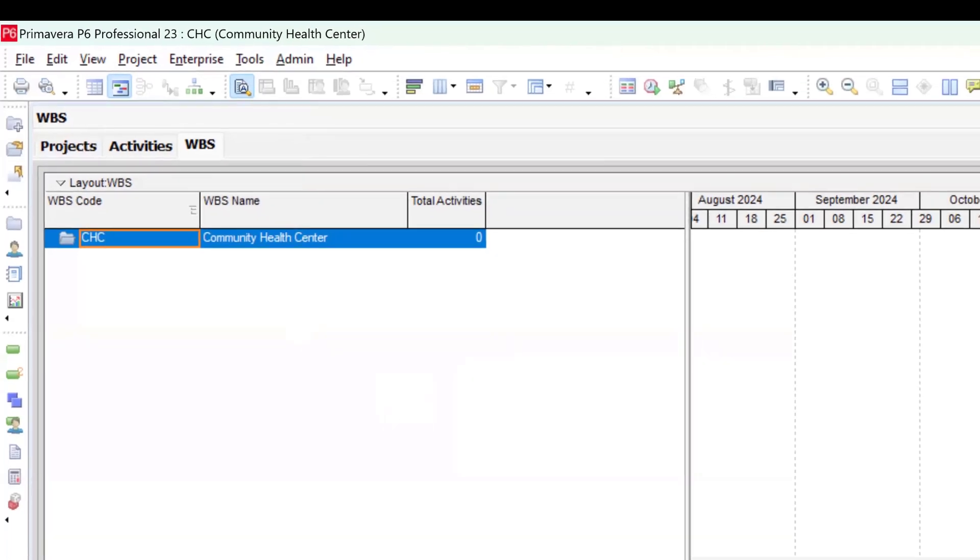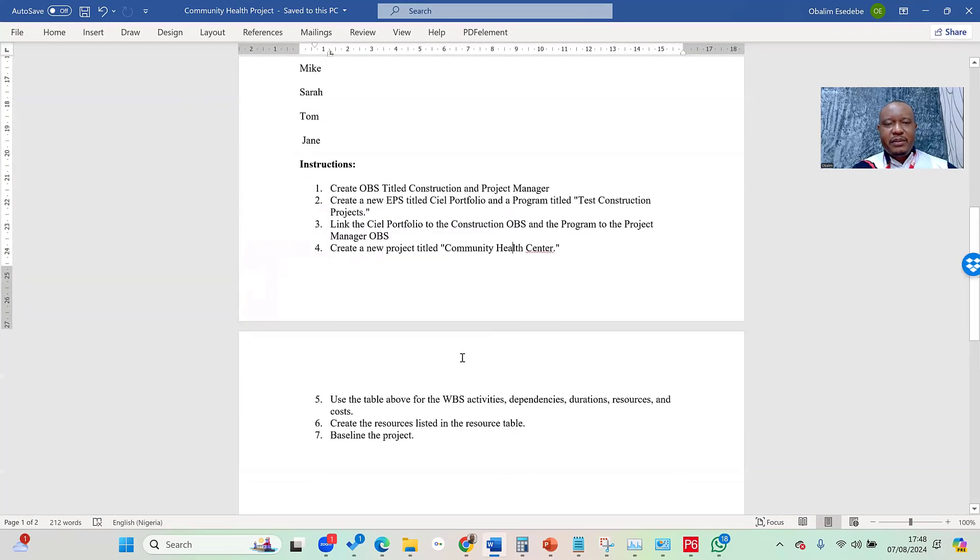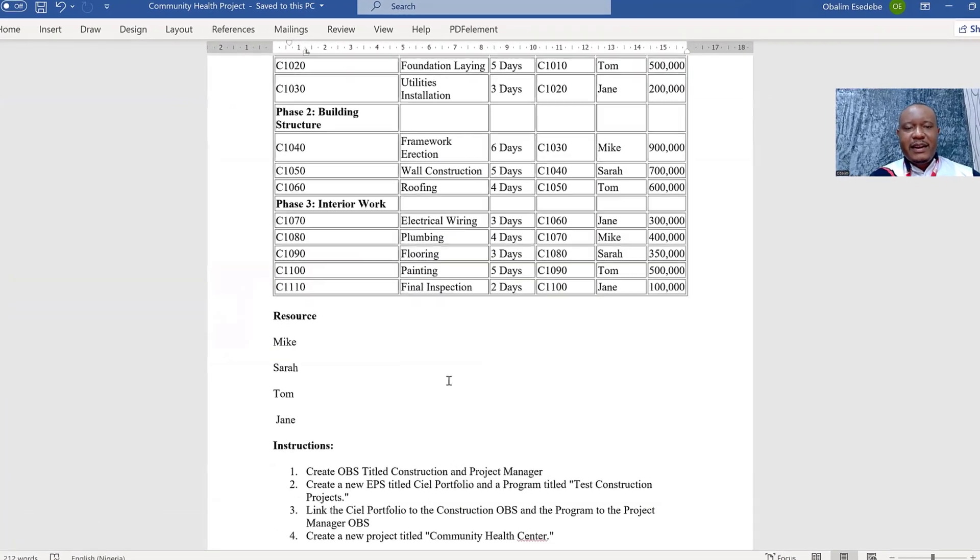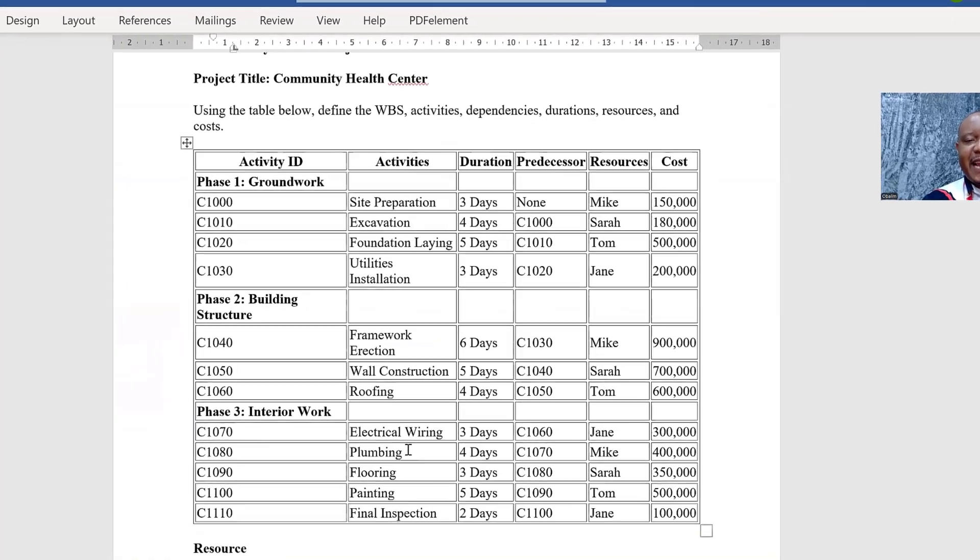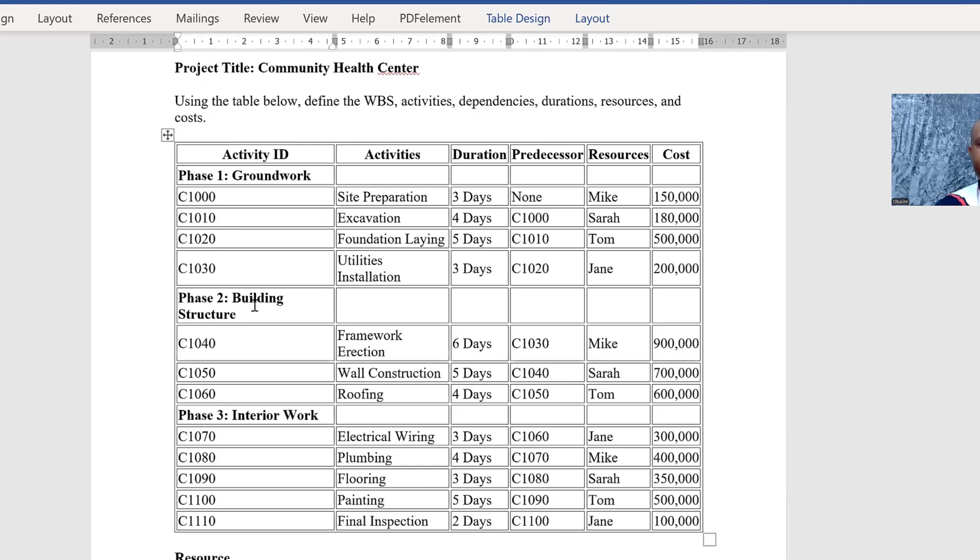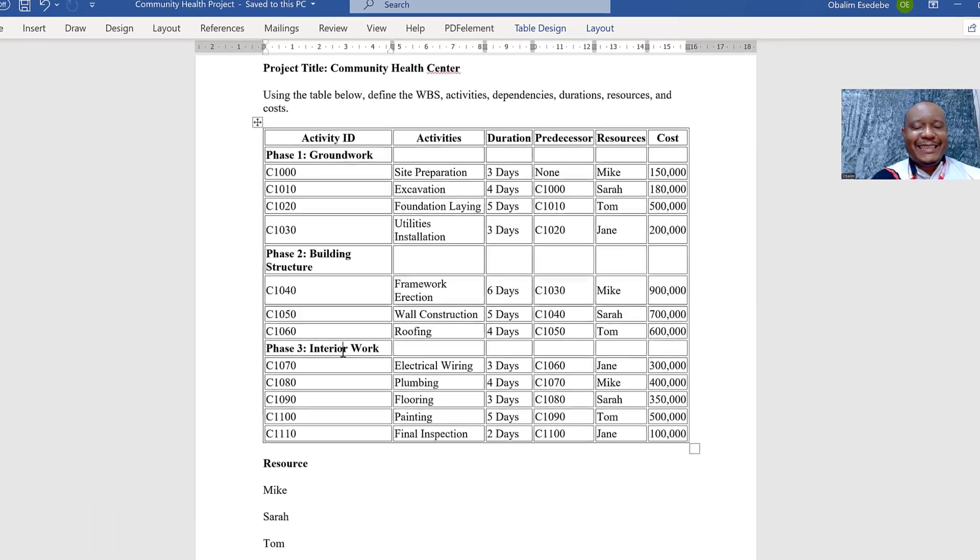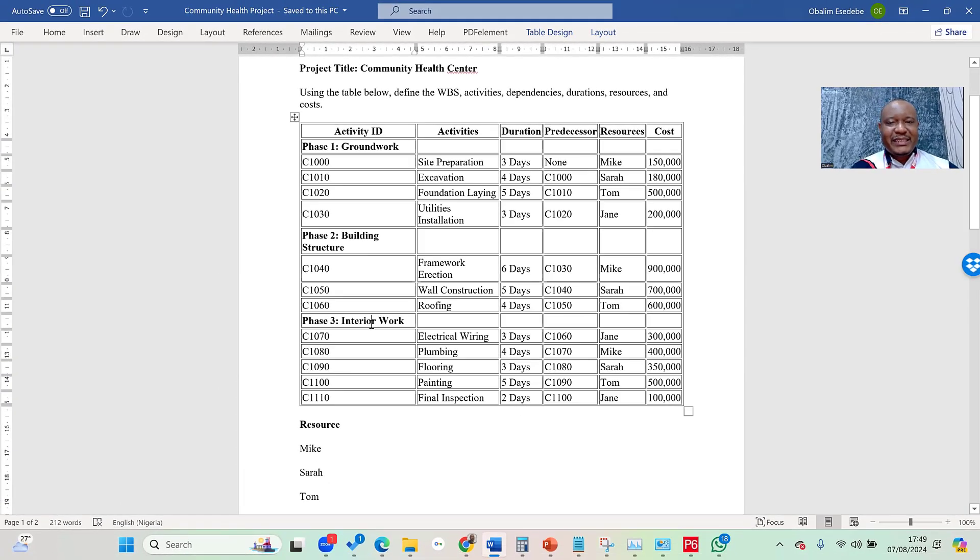If I go back to my brief, in this table there are only three items in the WBS: Phase 1 Groundwork, Phase 2 Building Structure, and Phase 3 Interior Work. Those are the three items we want to create in our Work Breakdown Structure.